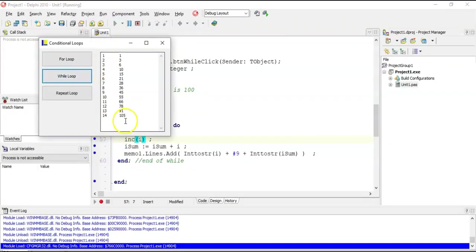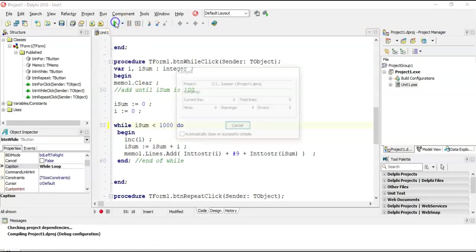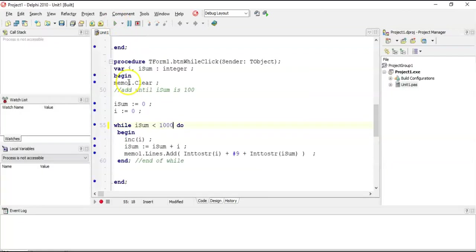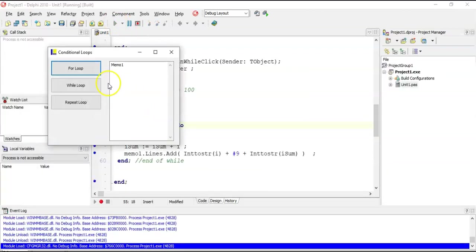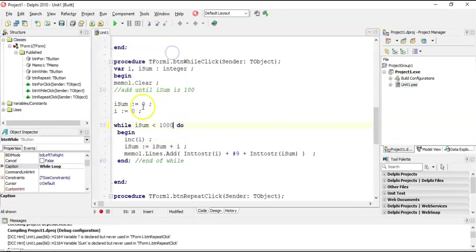It stopped at 14, as expected. If I change it to 1,000, it carries on until the sum exceeds 1,000, which happens at 45 — adding from 1 to 45 gets you above 1,000. Then it stops. That's how we make our loop stop.